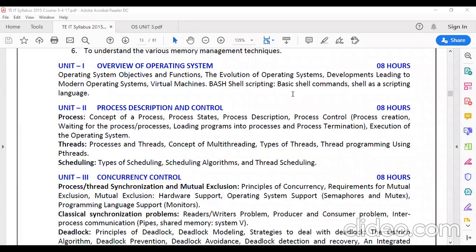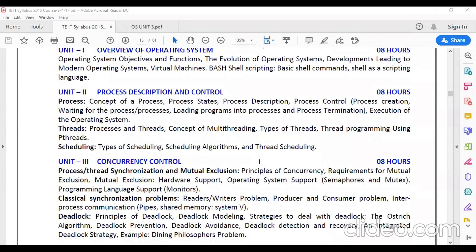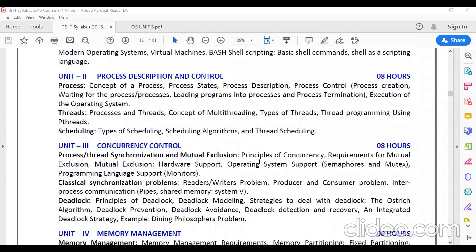In Unit 3, Concurrency Control, there are three parts: the first is process and thread synchronization and mutual exclusion; the second is classical synchronization problems; and the third is deadlock. These three parts make up the concurrency control unit.